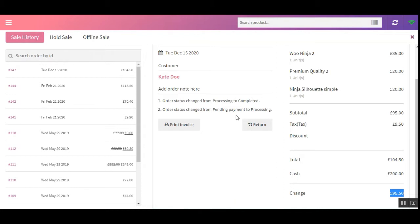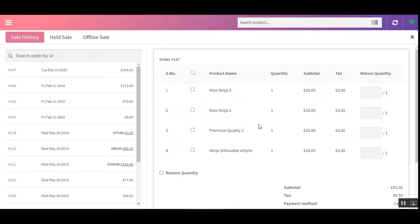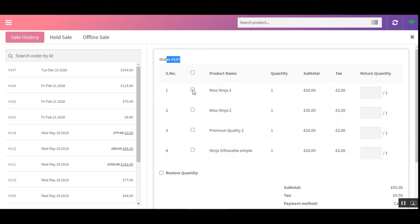From here the POS agent can reprint the invoice or return the order. Note that if a POS discount was applied on a particular order, the complete order would be returned. To make a return for this order, tap the 'Return' button, and you'll see the complete details of the products purchased for order number 147.